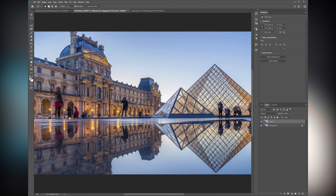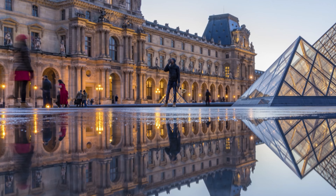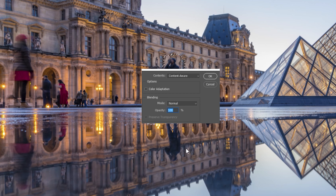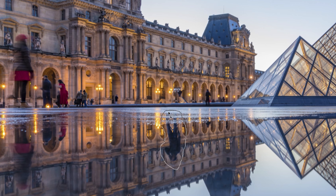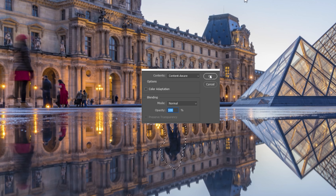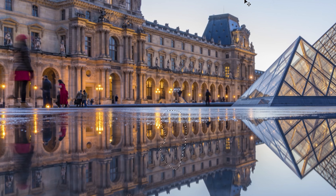Let's try another photo. Got this nice photo — I think this is Paris, I'm not sure. But this guy, he just annoys me. So let's do the same thing — take the lasso, draw around him, right click, fill, content aware, gone. Then there's a reflection down here — right click, fill, gone. Easy.